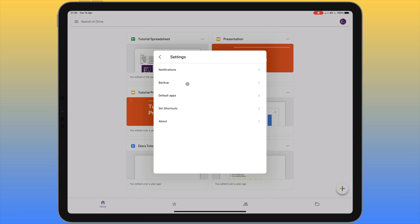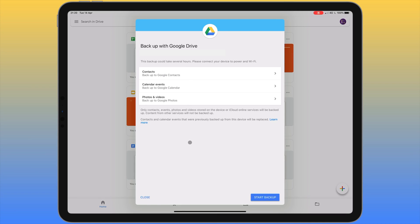Next we have 'Backup'. This will take some of the contents of your device and back them up to Google Drive. It consists of three elements: we can back up contacts to Google Contacts, take calendar data from the iPad and upload it to Google Calendar, and back up photos and videos to Google Photos. This takes up space on your Google Drive, but is a backup system available to you. To start, tap 'Start backup' in the bottom right corner.